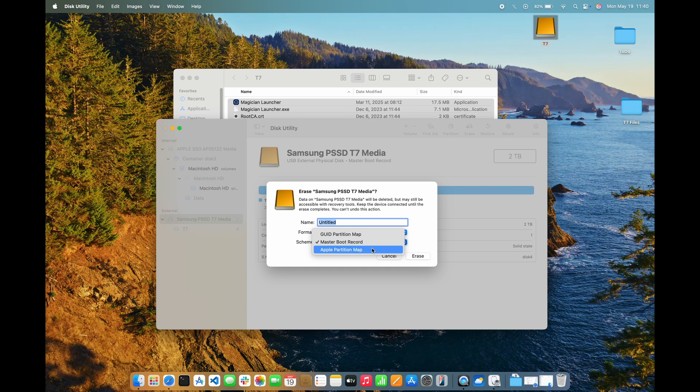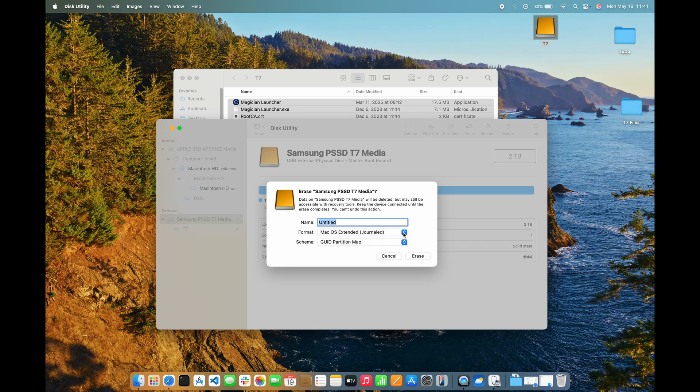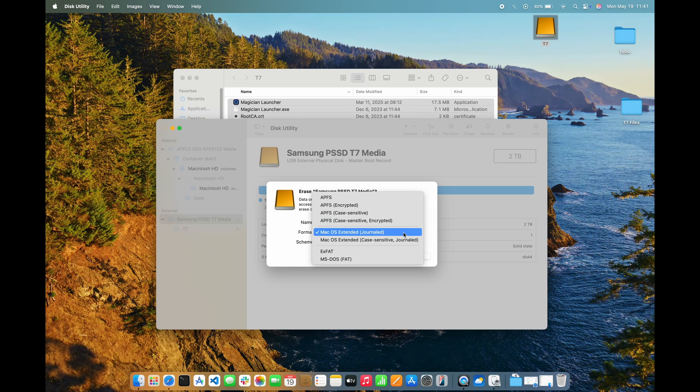Apple Partition Map is used for compatibility with old PowerPC Mac computers. GUID Partition Map, the one that I need to use, is for Intel-based and Apple Silicon Mac computers.